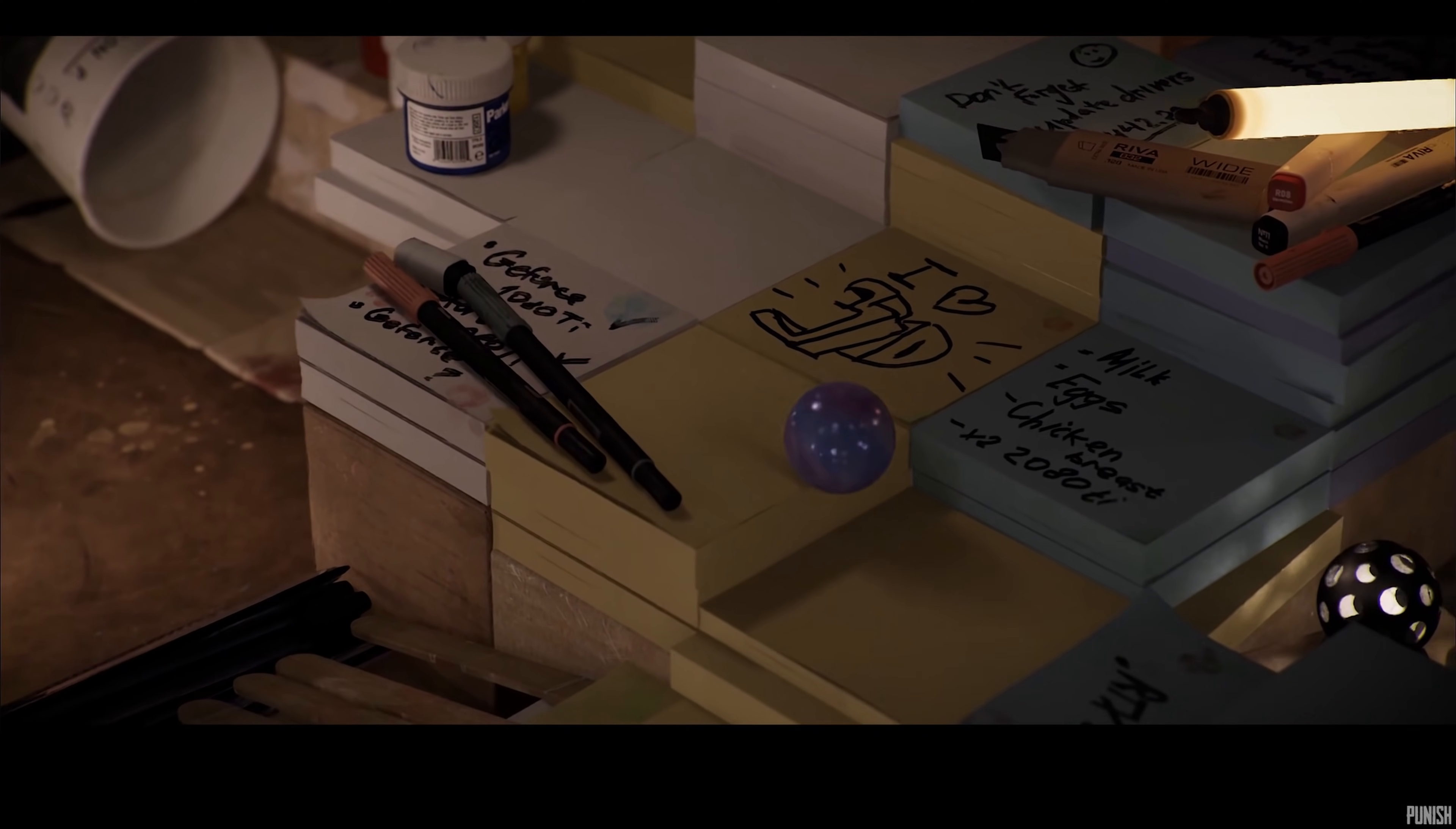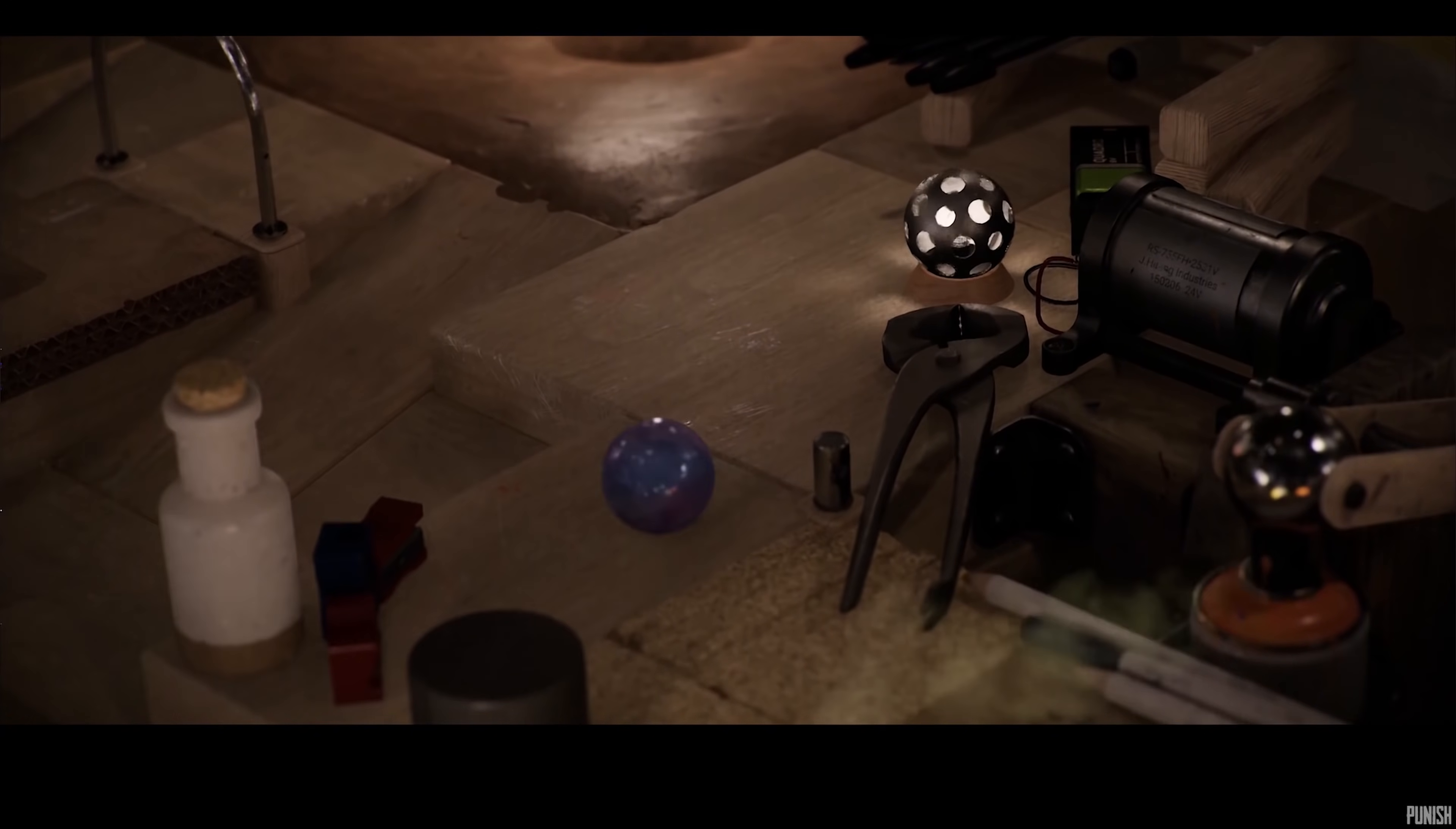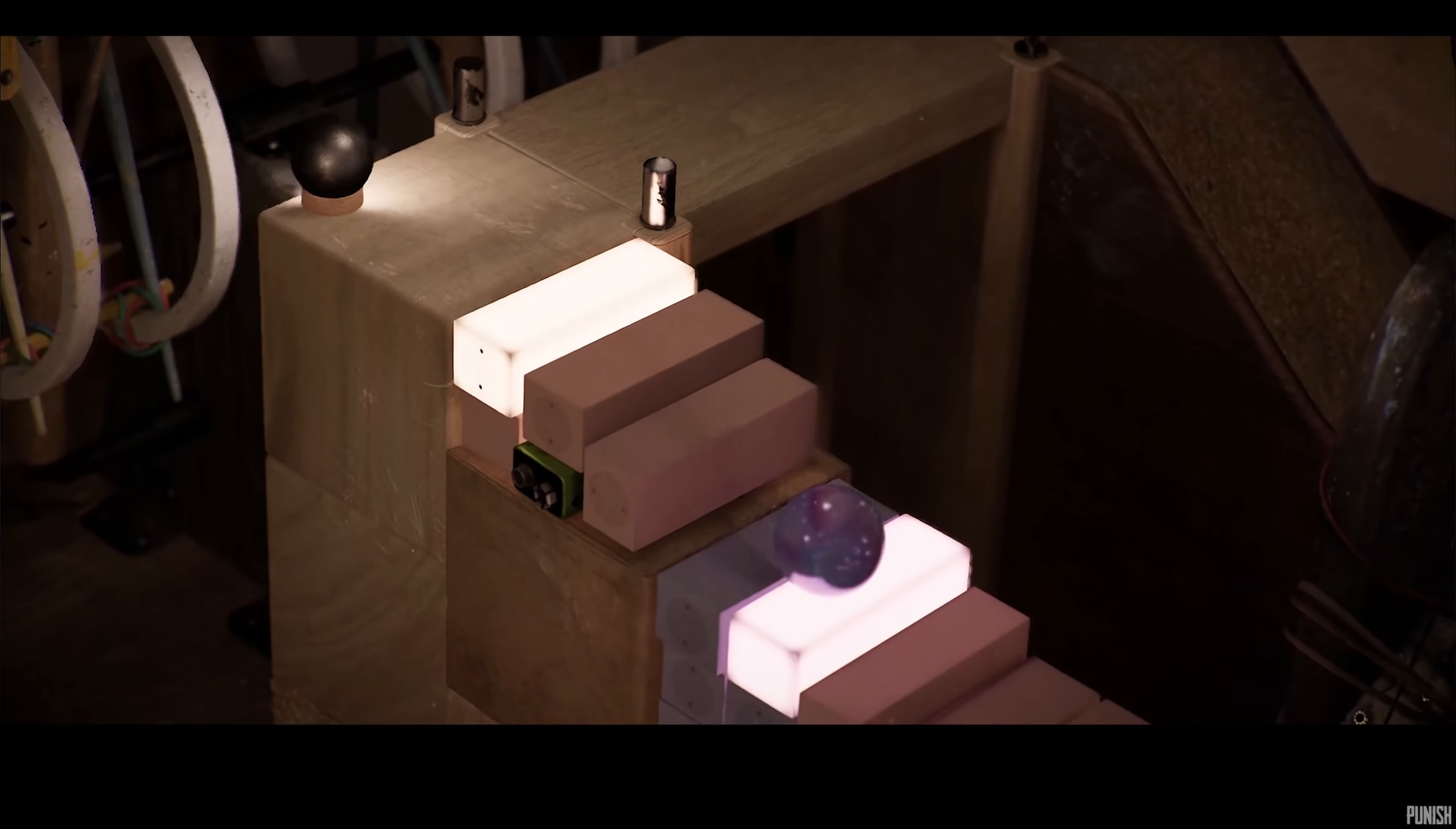Marbles is entirely path traced. No rasterization, all real time. There are hundreds of area lights, including spherical area lights. There's no pre-baking, everything is dynamic.